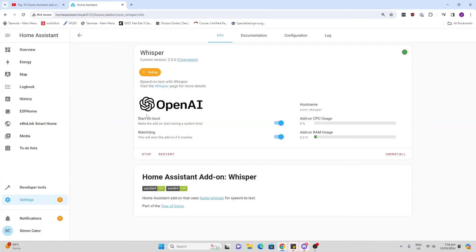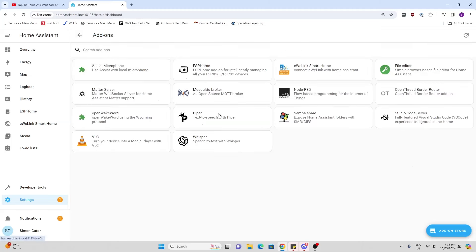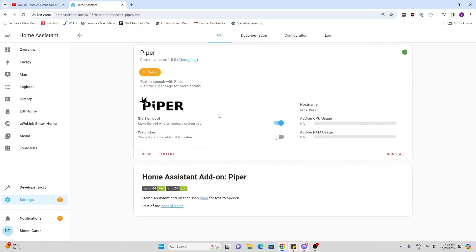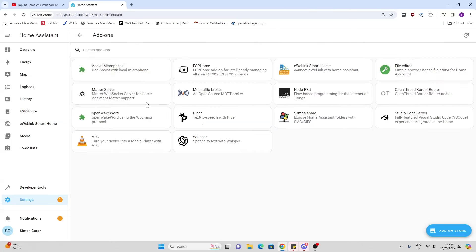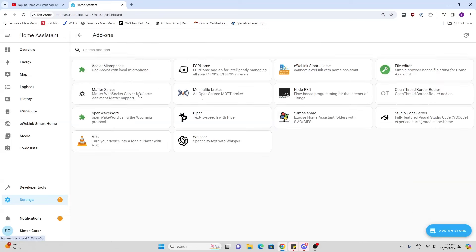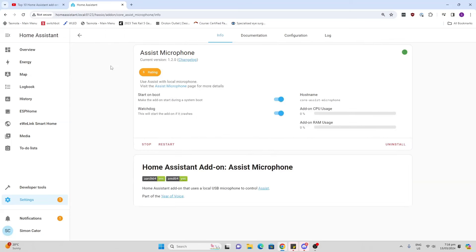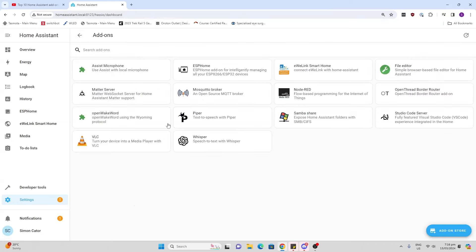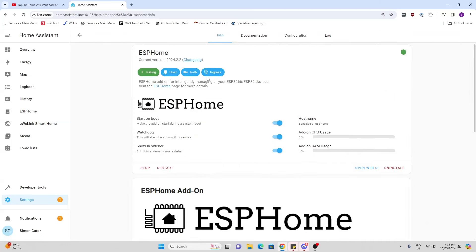We've got Whisper - this is our speech-to-text. We've got Piper which is our text-to-speech. Then we've got the Open Wake Word allowing us to have a wake word, and the Assist Microphone which allows us to connect a USB microphone directly to the Raspberry Pi running our Home Assistant.